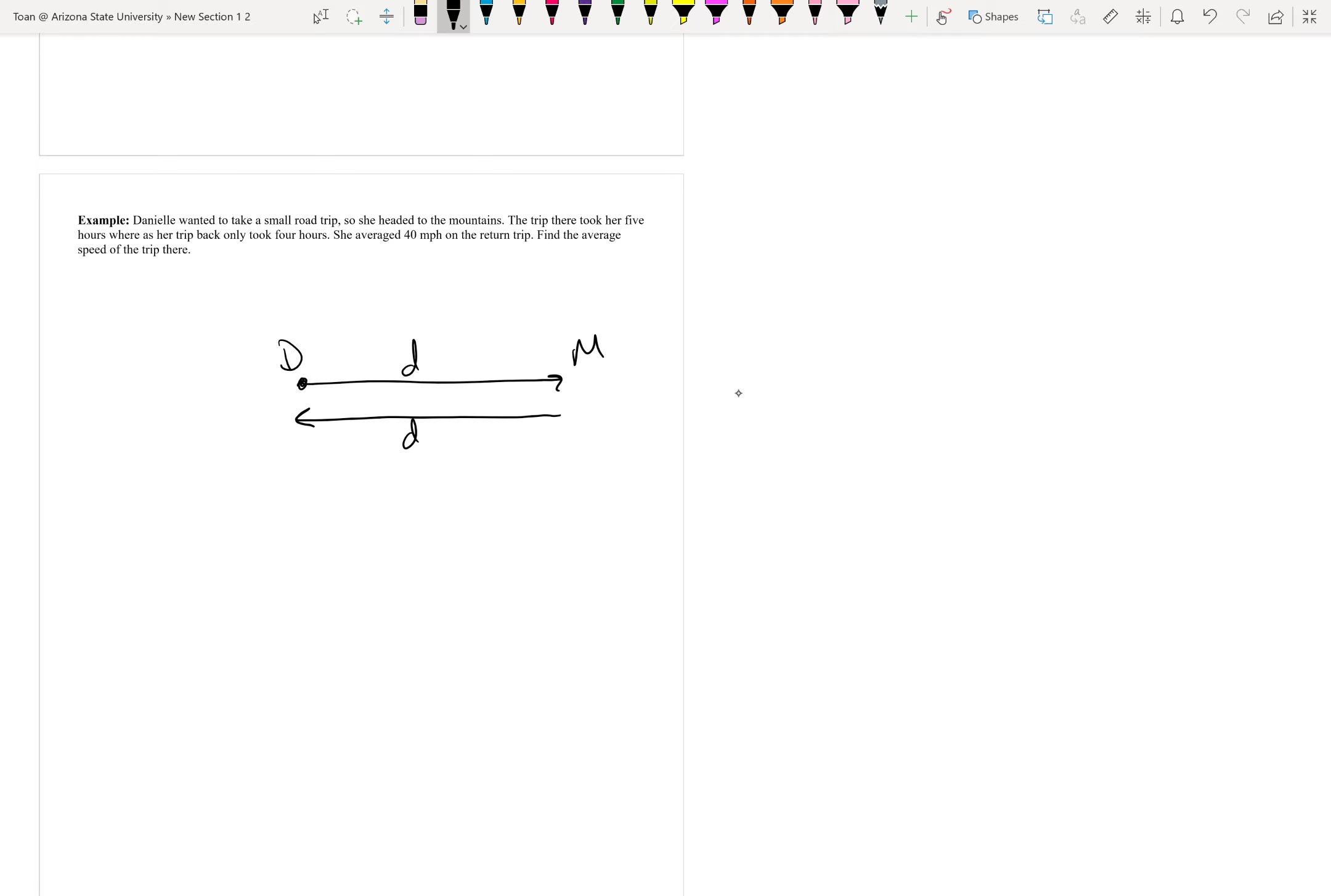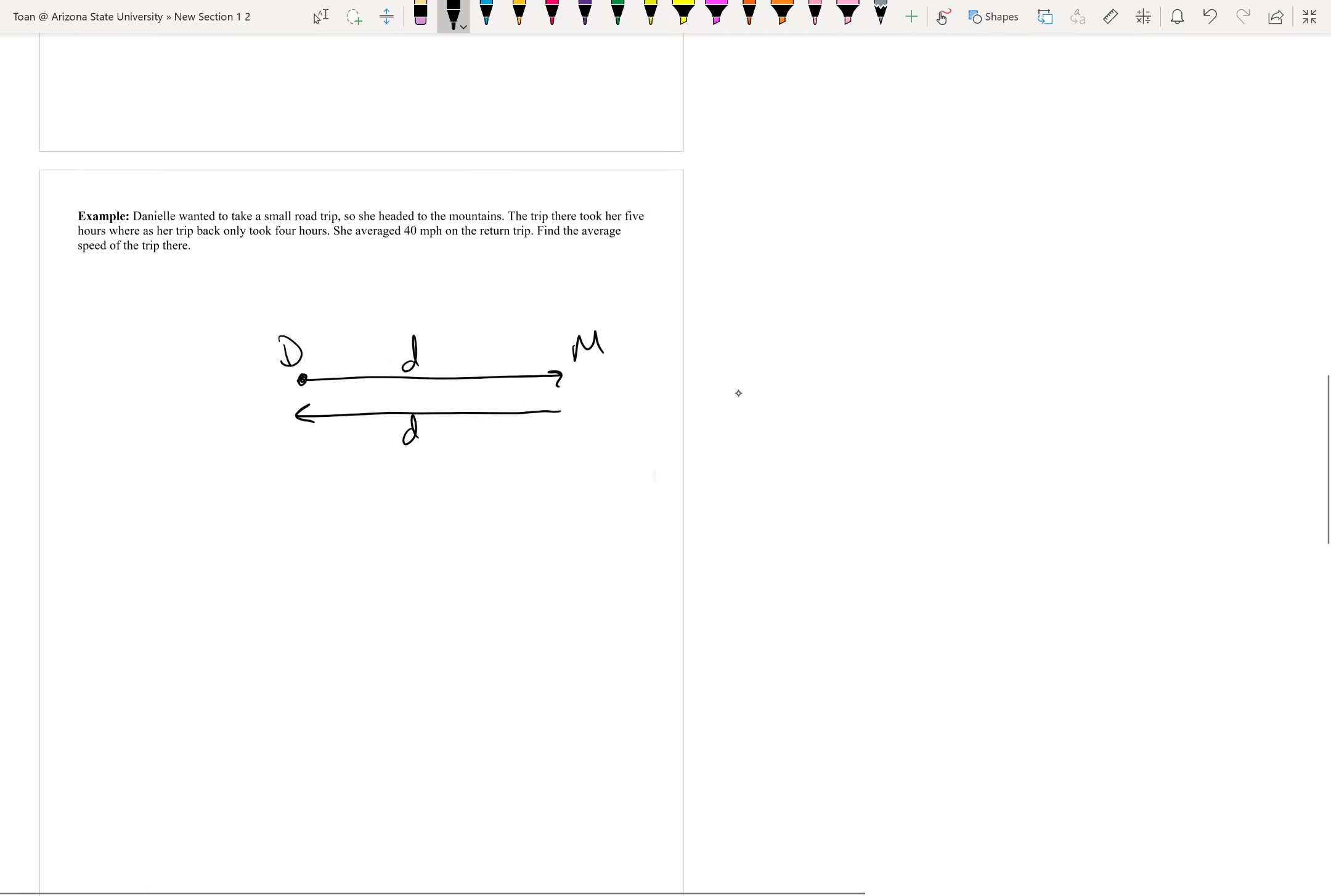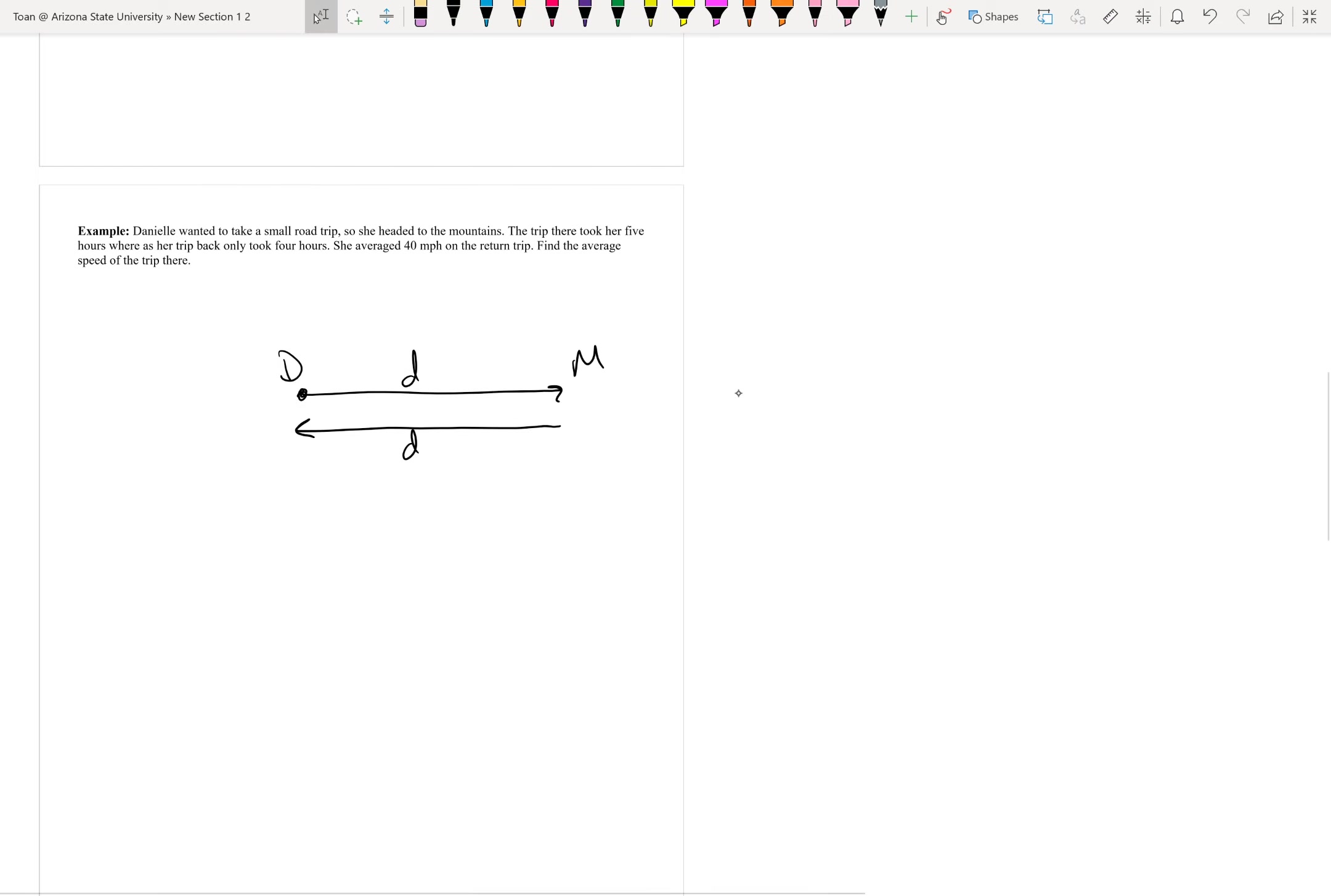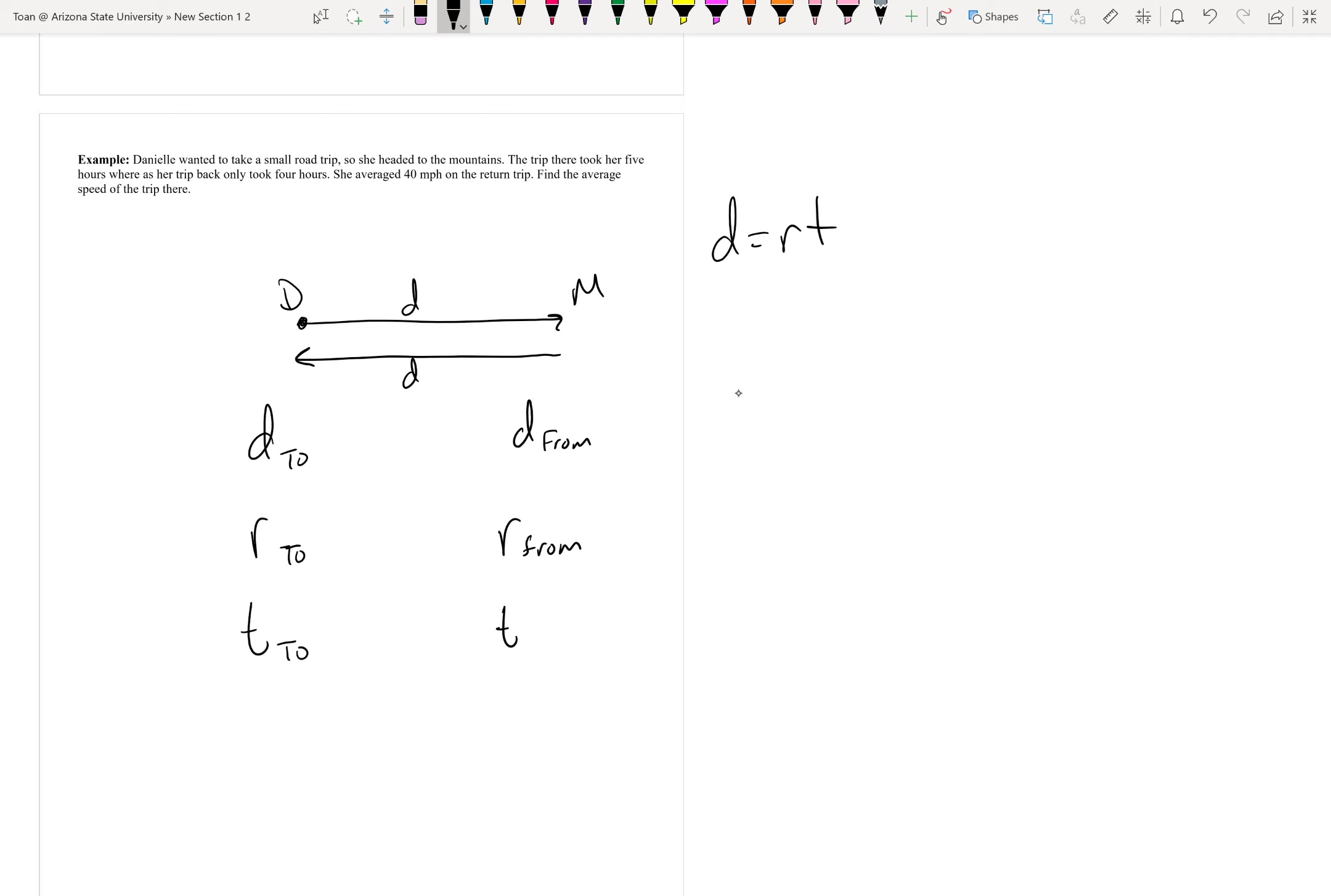Unlike the previous example where we saw that the two distances added together, I hope we can see that just through the story, these two distances should equal each other. So, when I do the rate times time formula, instead of adding them according to the story, we should set them equal to each other. We have two trips: to the mountains and from the mountains. I'll do distance to the mountains, the rate to the mountains, the time to the mountains, the distance from the mountains, the rate from the mountains, the time from the mountains.